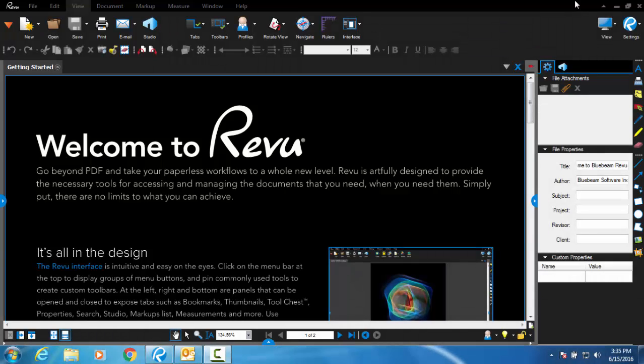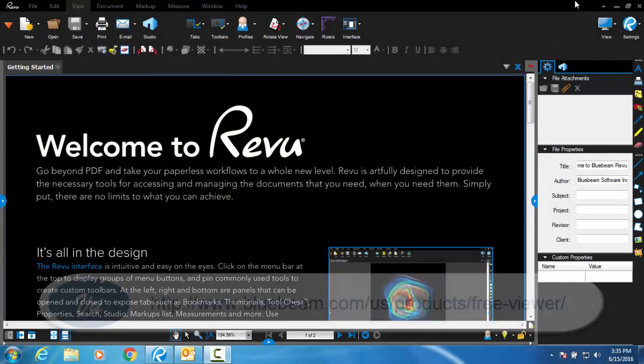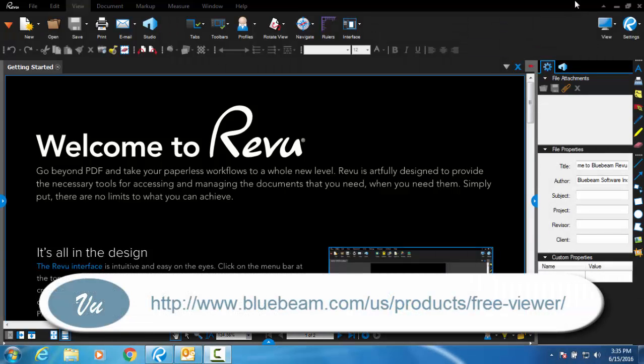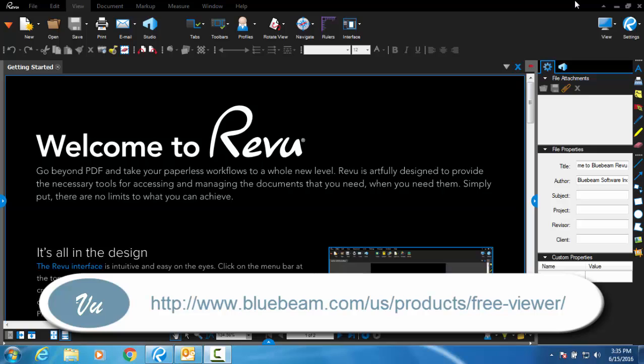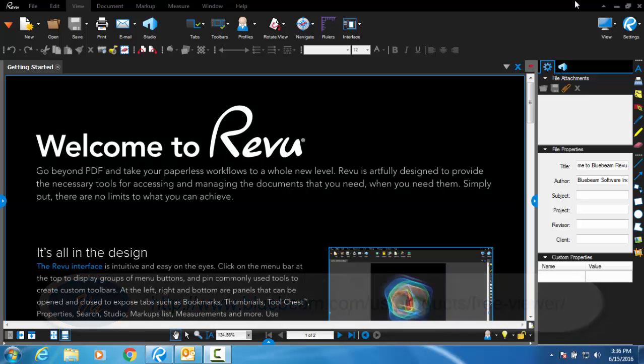If you do not have one of these programs, Bluebeam View is a free PDF reader that you can download from the link below. View provides the user with many of Bluebeam Revu's premium functions when attending an SCDOT review session.